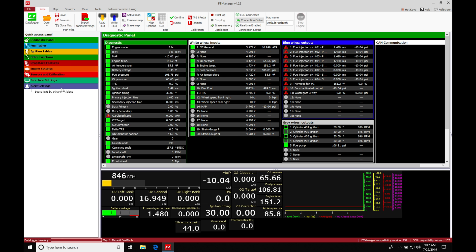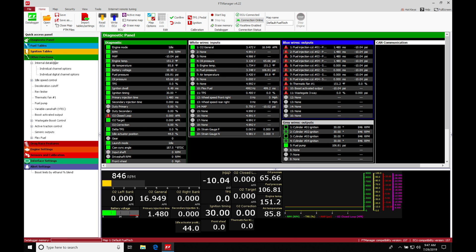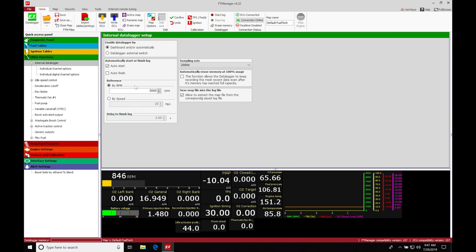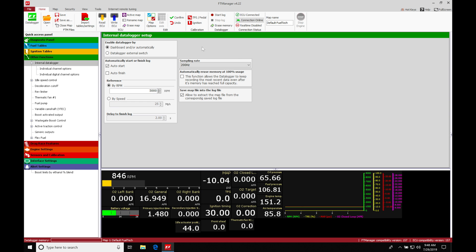So let's jump in here to other functions and let's talk about our internal data logger. The internal data logger is our second option to initiate our data logs. We can find that it's going to be allowing us to turn on or off the data logger function without our laptop connected. This is especially important for racing conditions. Most racing sanctioning bodies will not allow a laptop in the car for safety reasons. So we need to initiate the data logger externally.